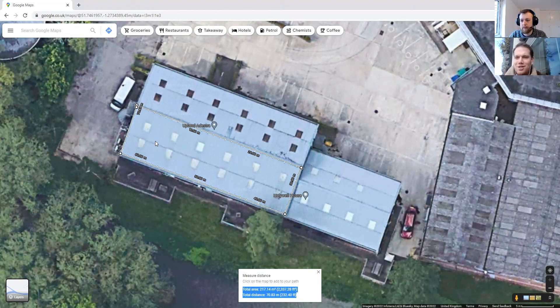I hope that gives you a good understanding of what we look for roughly as a quick check for solar PV. Thanks, James — that's great. Fantastic, see you soon. Cheers.